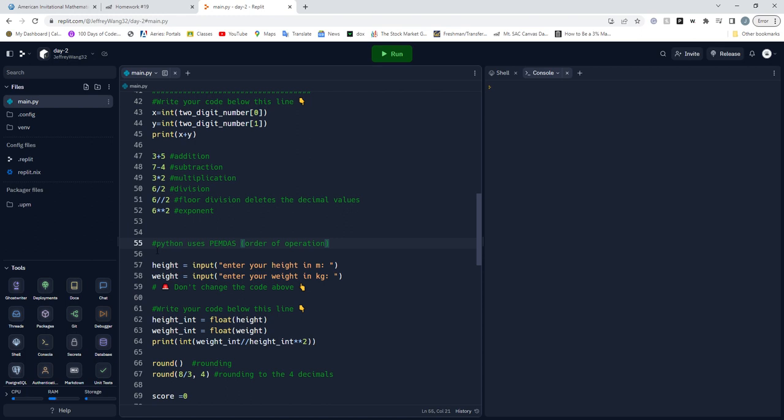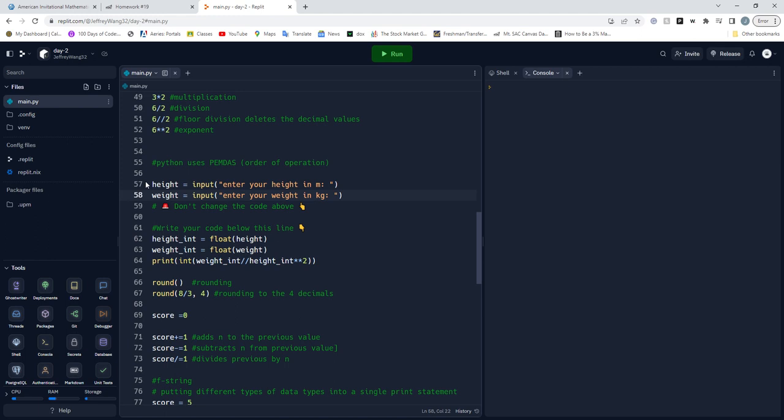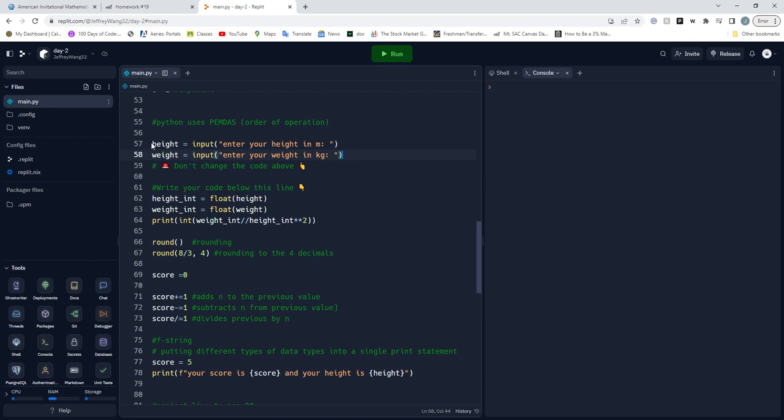This is a BMI little project. We have height and you input your height. You have weight and input your weight. What we're doing is, since it's a string right here, height and weight are input functions so it's a string. You change it into a float.